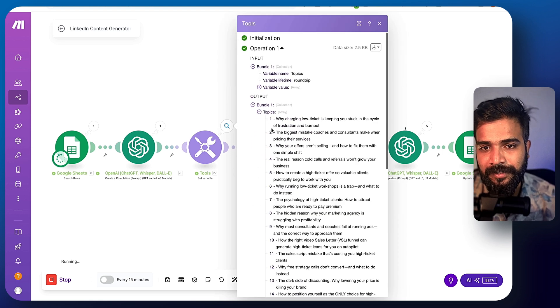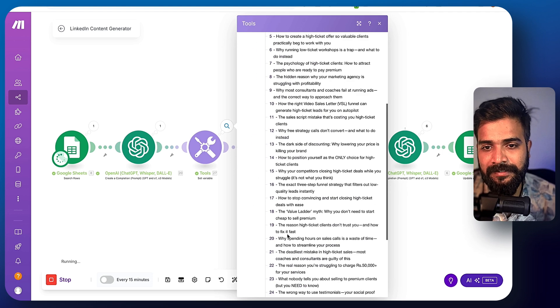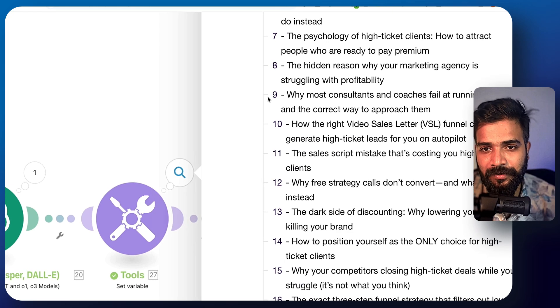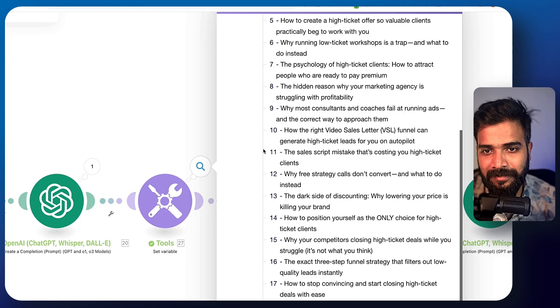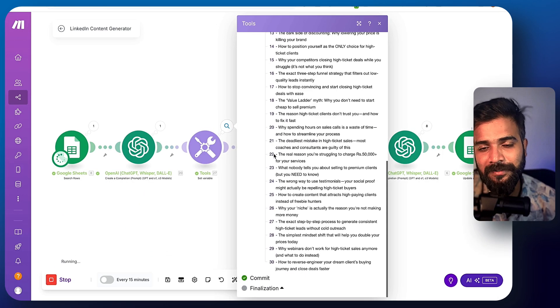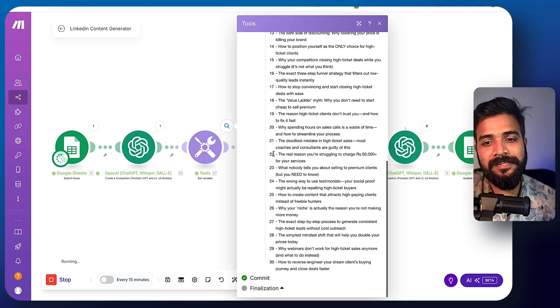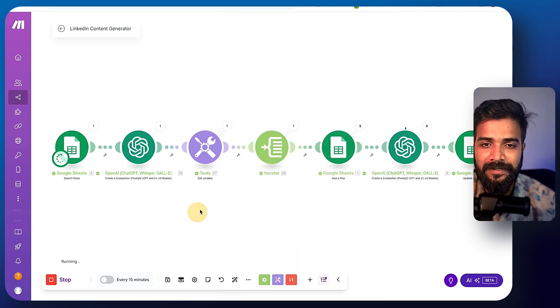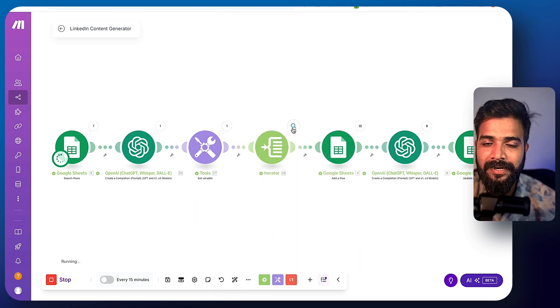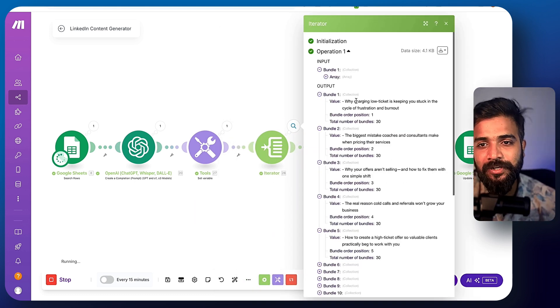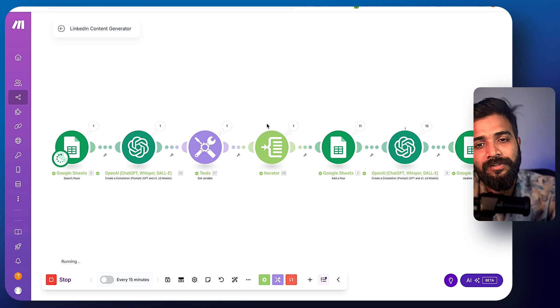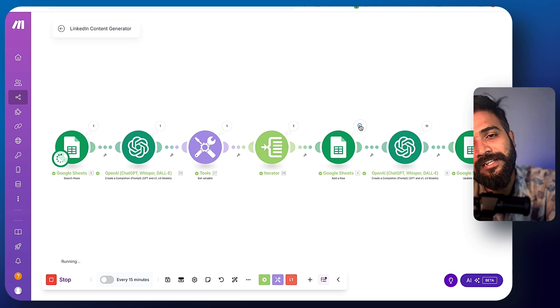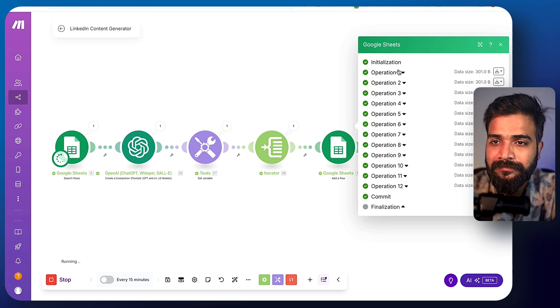There you go. See, each of this has become like a different separate line item. How do you know? You can see this small lines right here. So you know that each of the 30 topics have been divided into different lines. And each of those lines are individually passed through this particular tool called as iterator to the next Google sheet.